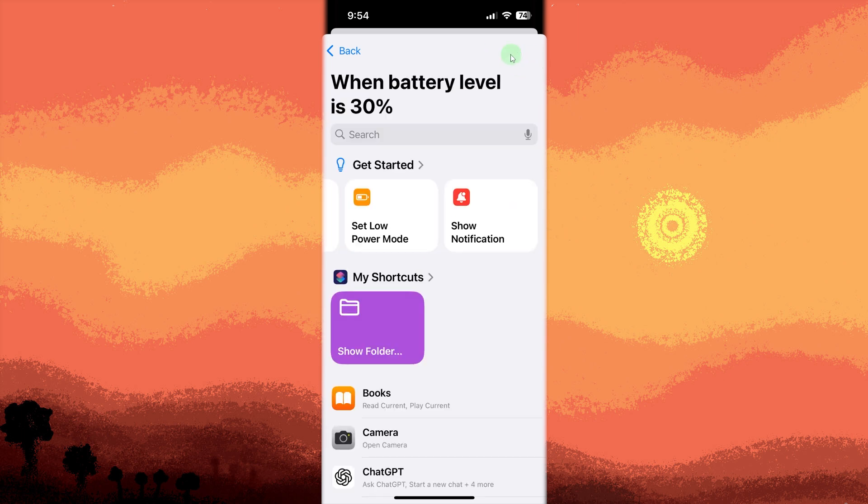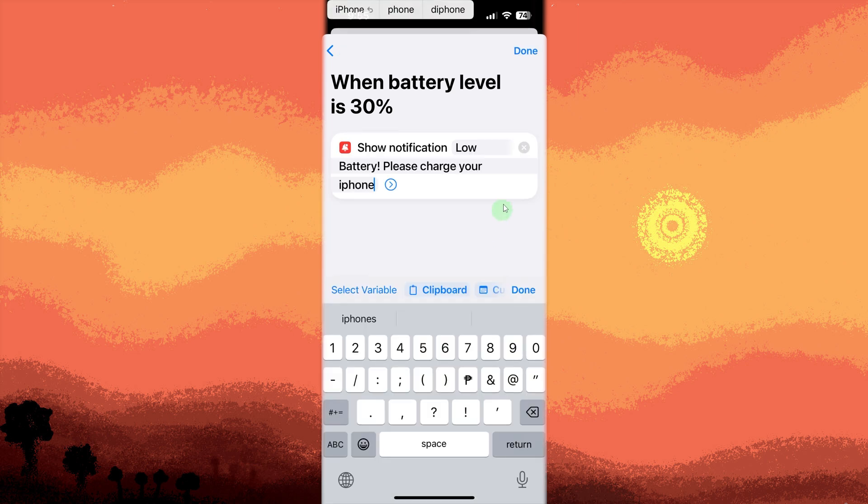Tap add action, then search for and select show notification. Customize your notification message, for example, low battery, please charge your iPhone.